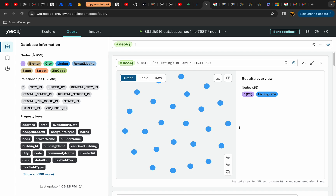I have not deleted the listings which have gone pending, so my data might have some noise and I have not run it through cleaning processes. But we will see how LLMs are helping us out. I have almost 6,000 nodes.